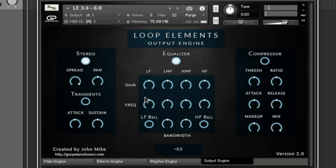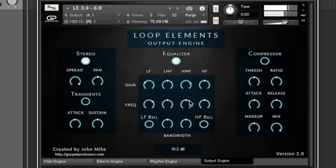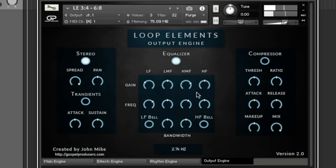But then you've got a regular EQ and you can say 'I want to increase some mids,' and I can choose that frequency that I really want to enhance. Same with my highs.